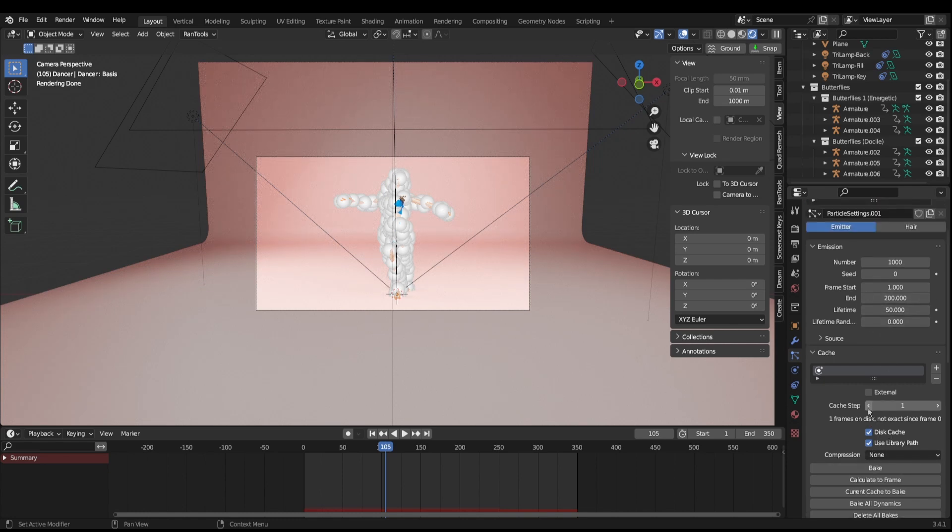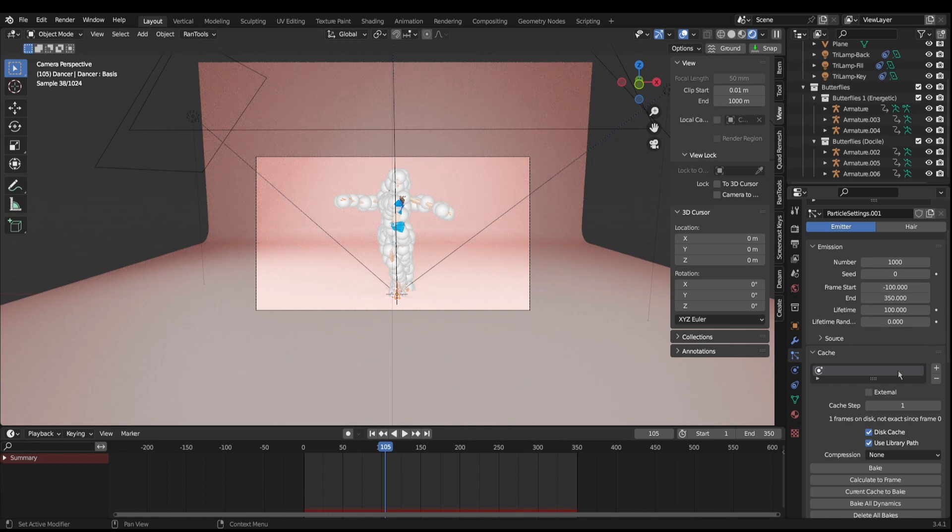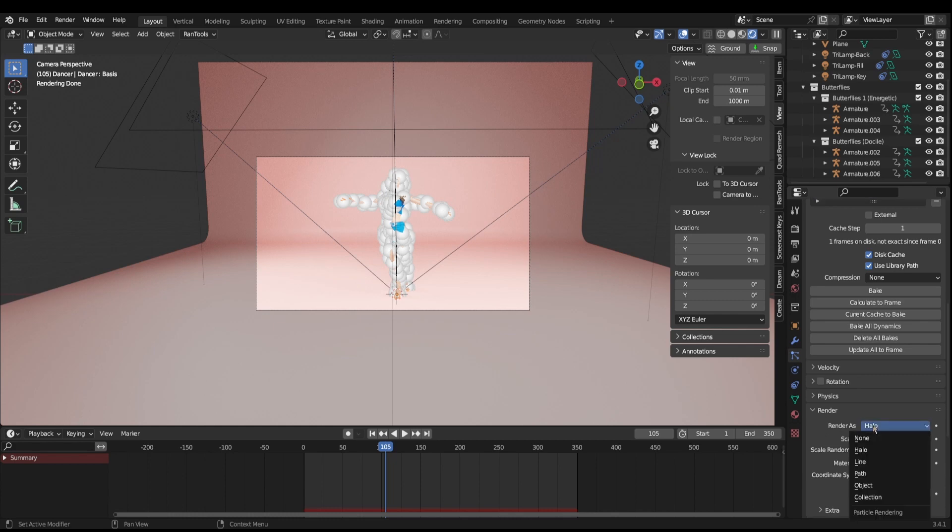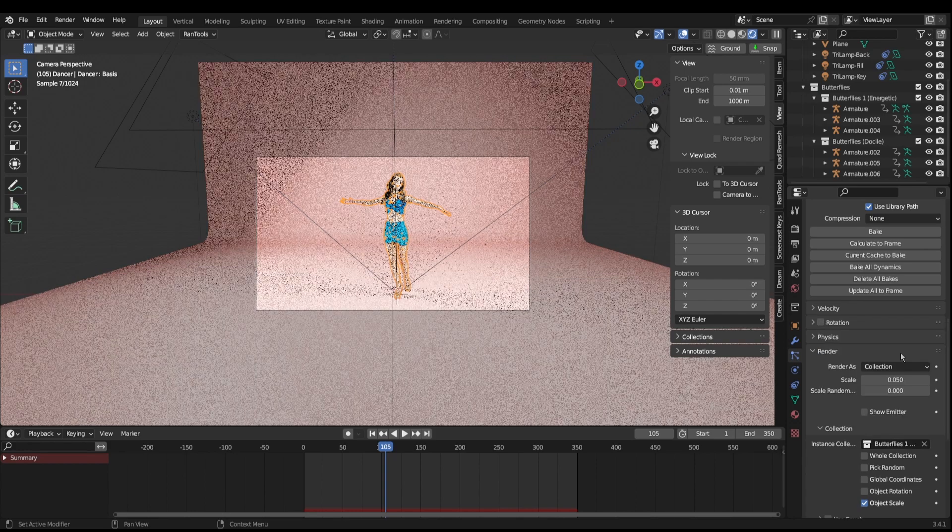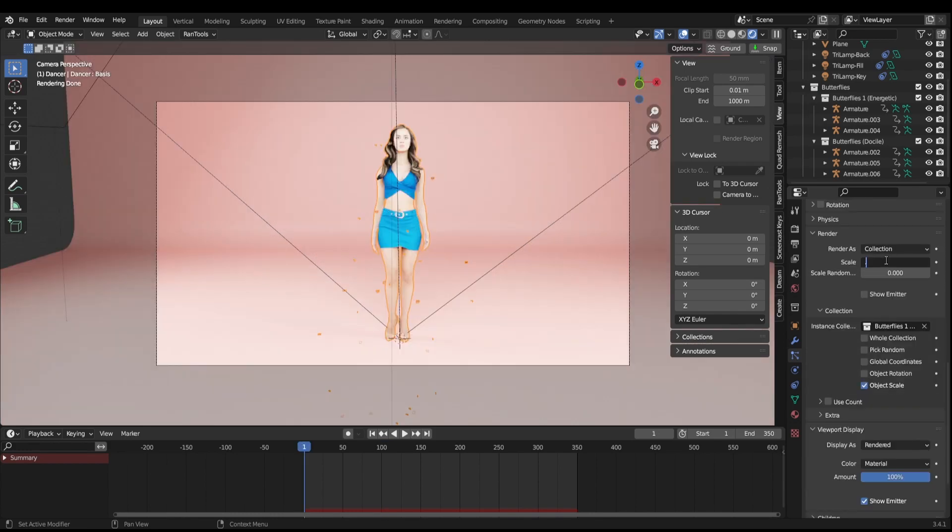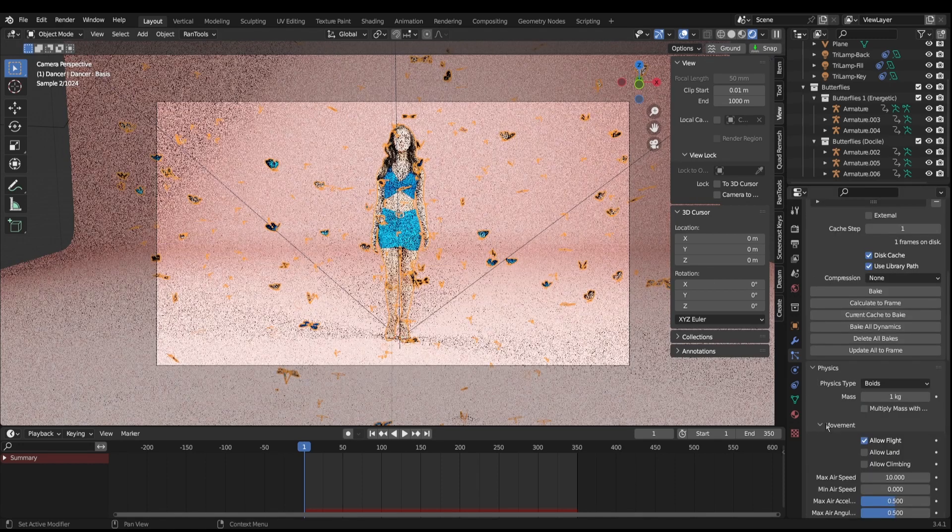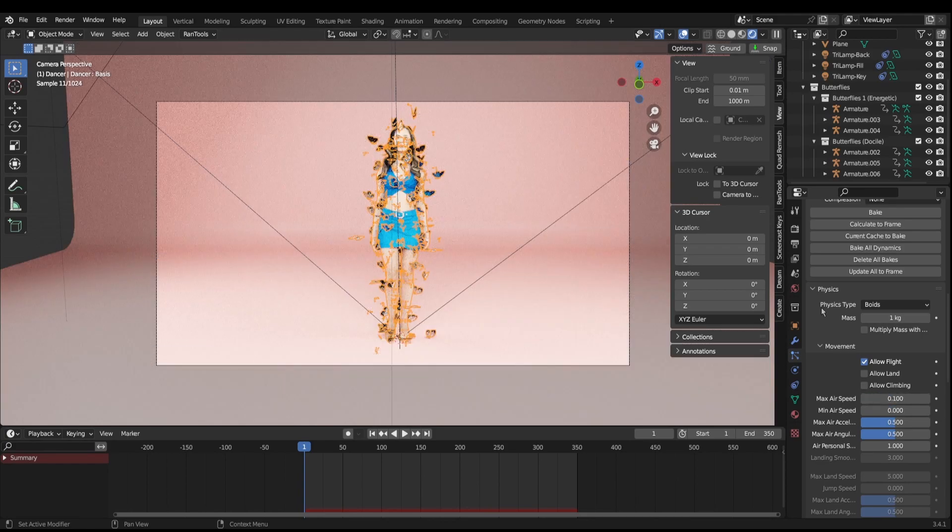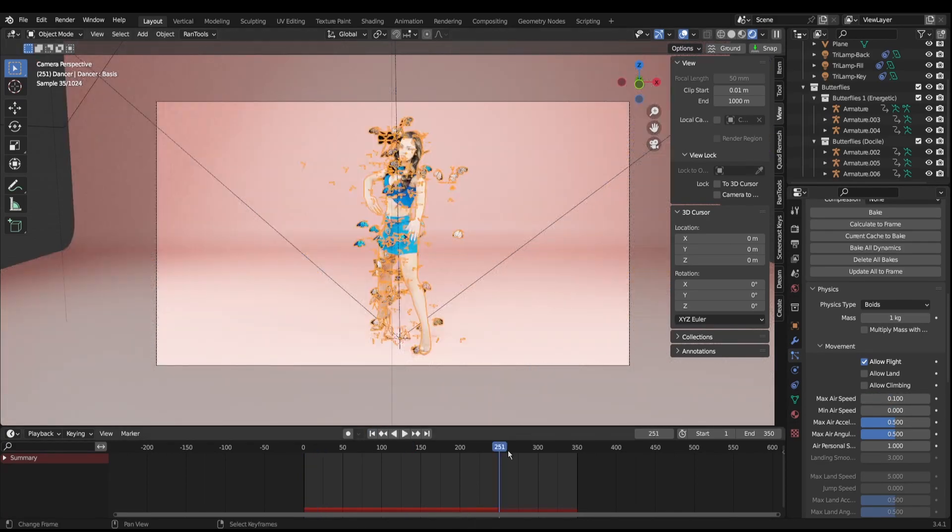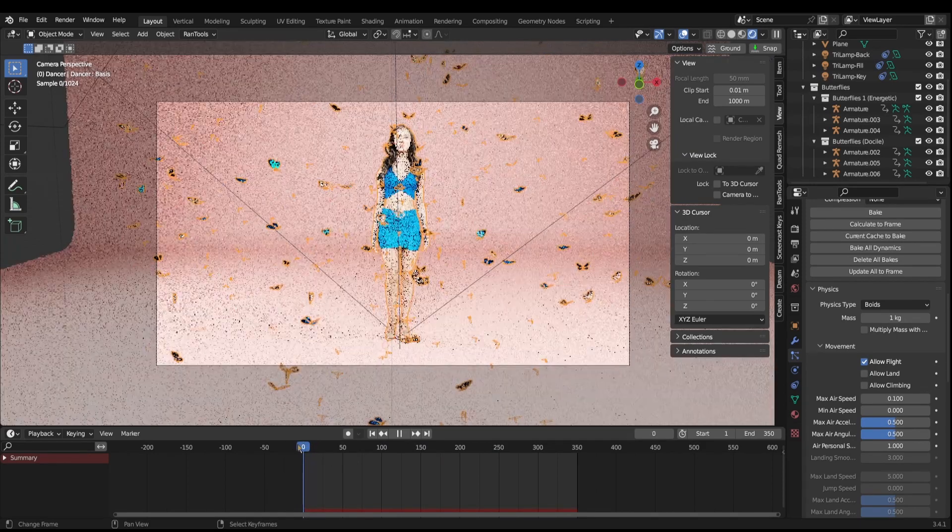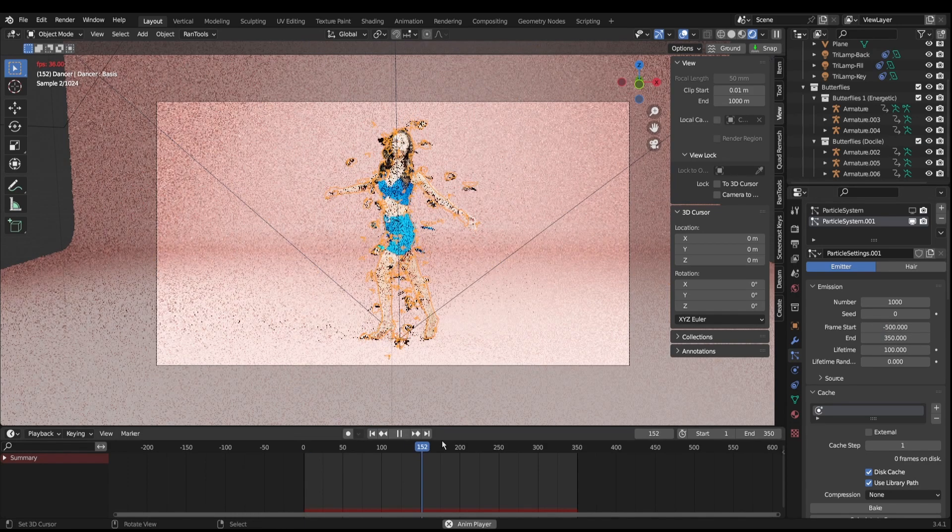We're going to do similar kind of stuff. We'll click on this cache while we're here just so we won't forget it. Number 1000, we'll start at 1000 and see where we go. Lifetime we're going to change to maybe like 100, and we'll do frame start negative 100 and 350. For render we're going to change from halo to collection, we're going to change that to energetic. I'm going to change this to 0.15 like the other one. Physics, we need to change this to boids, max airspeed 0.1.